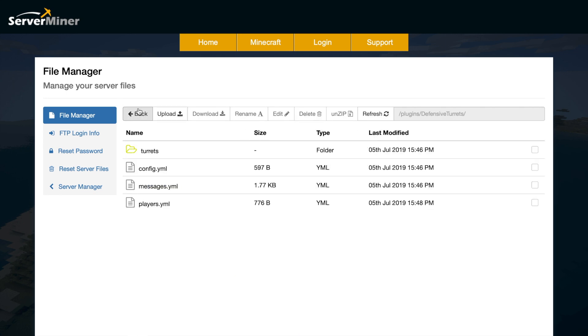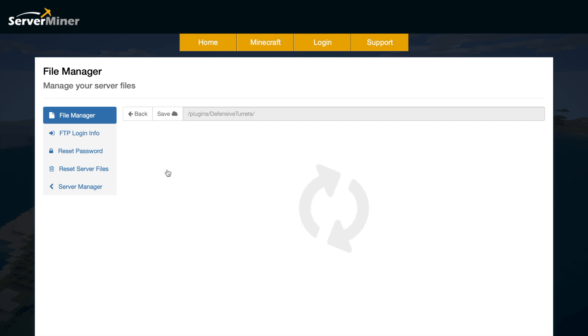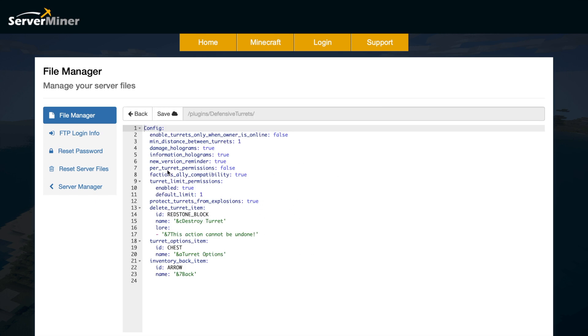Then the config.yml, this is the main one. In here, what we can do is enable and disable various things. At the top, we can enable turrets only when the owner is online. That could add an interesting dynamic. Do you want a minimum distance between the turrets? This could be good to make it more fair. If you had that as maybe 20, people couldn't just have 300 turrets, for example. Do you want to limit the amount of turrets people have? It might be a good idea because they're so powerful to not allow people to have more than maybe a couple.